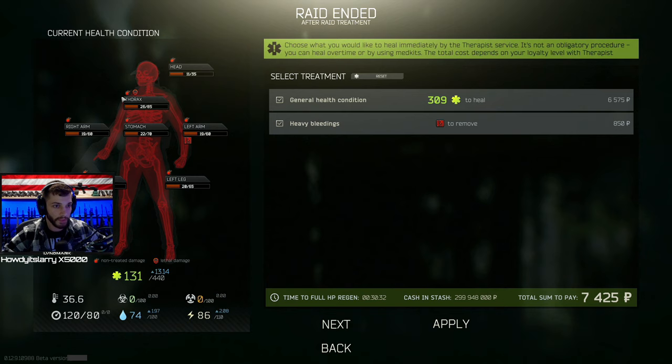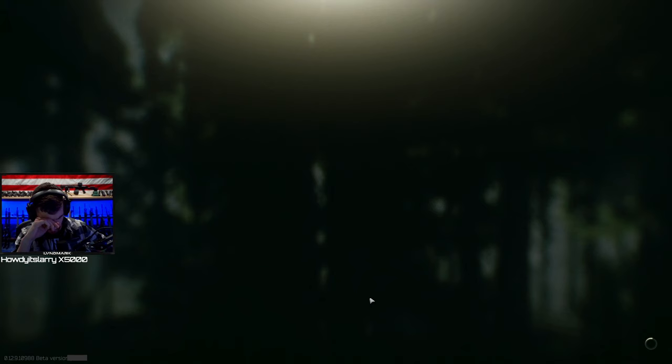We're just sitting at the fucking extract, two people, BP and a KS-23 with barricade, sick. We're just camping the extract, nice, that's very nice.